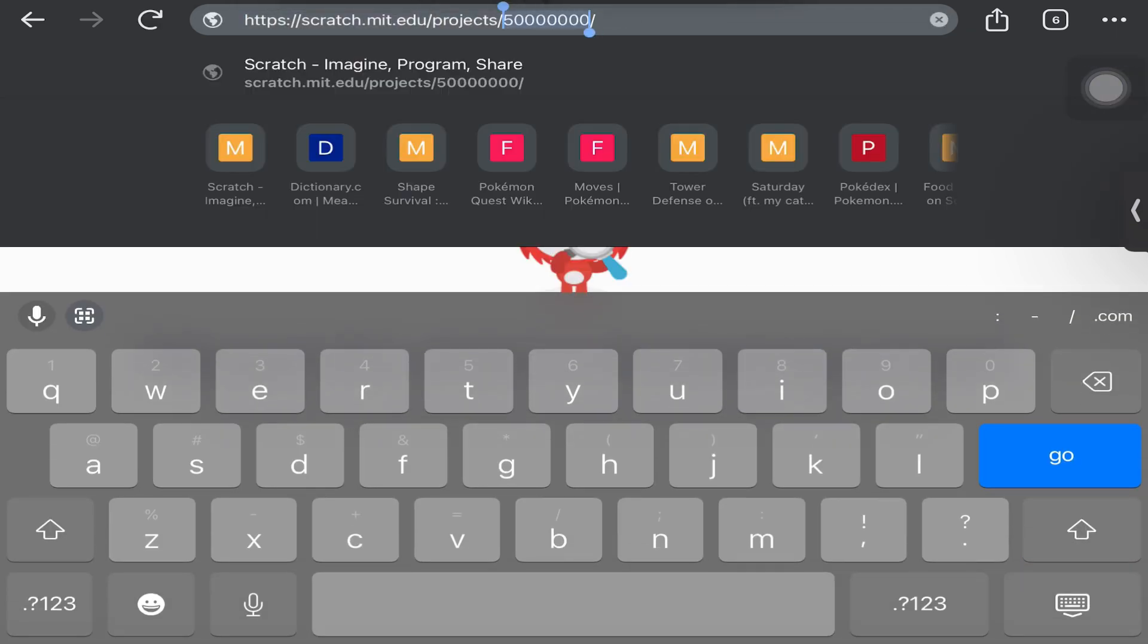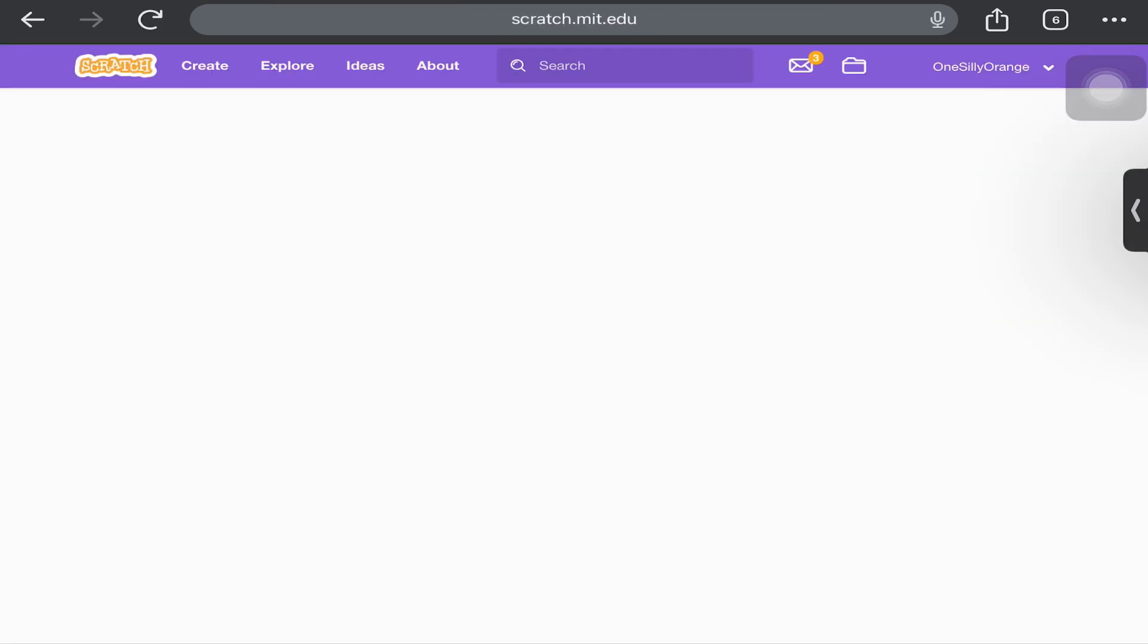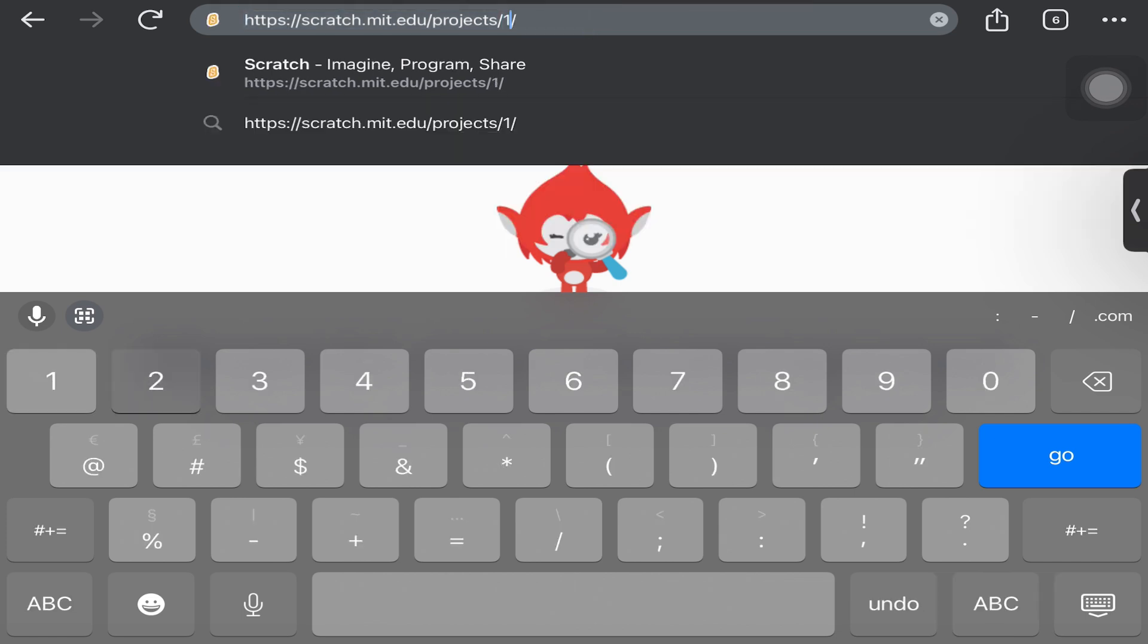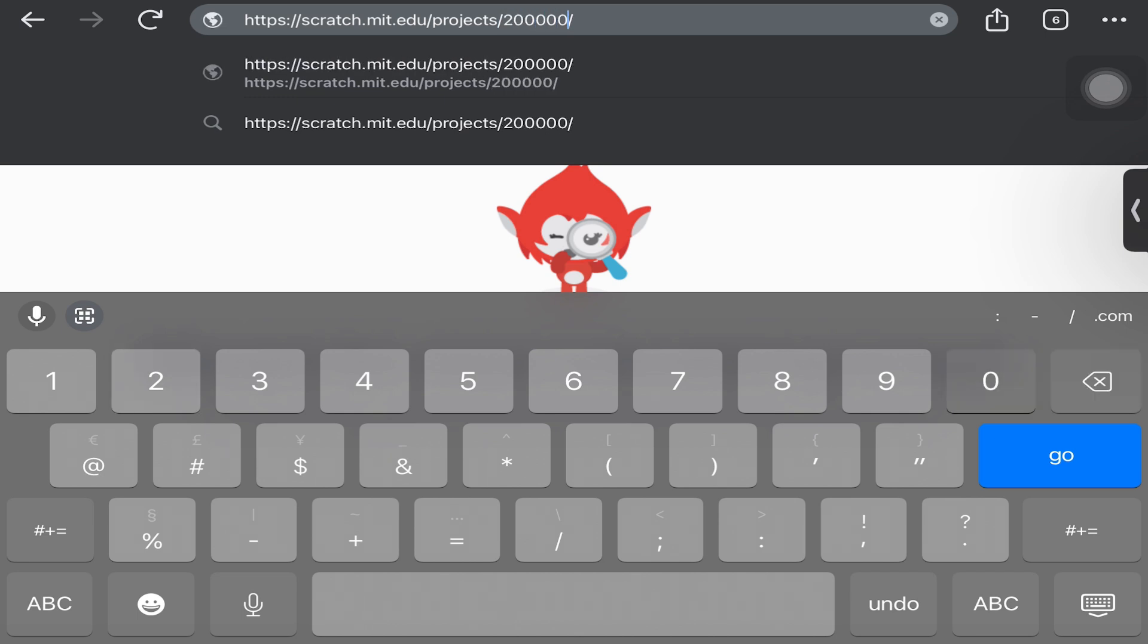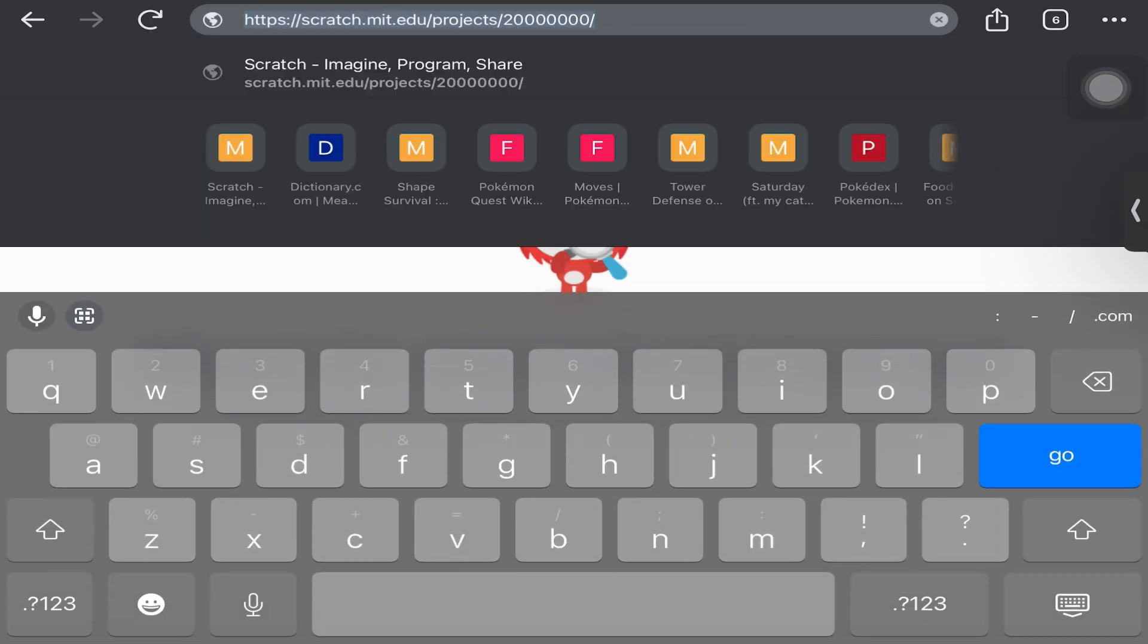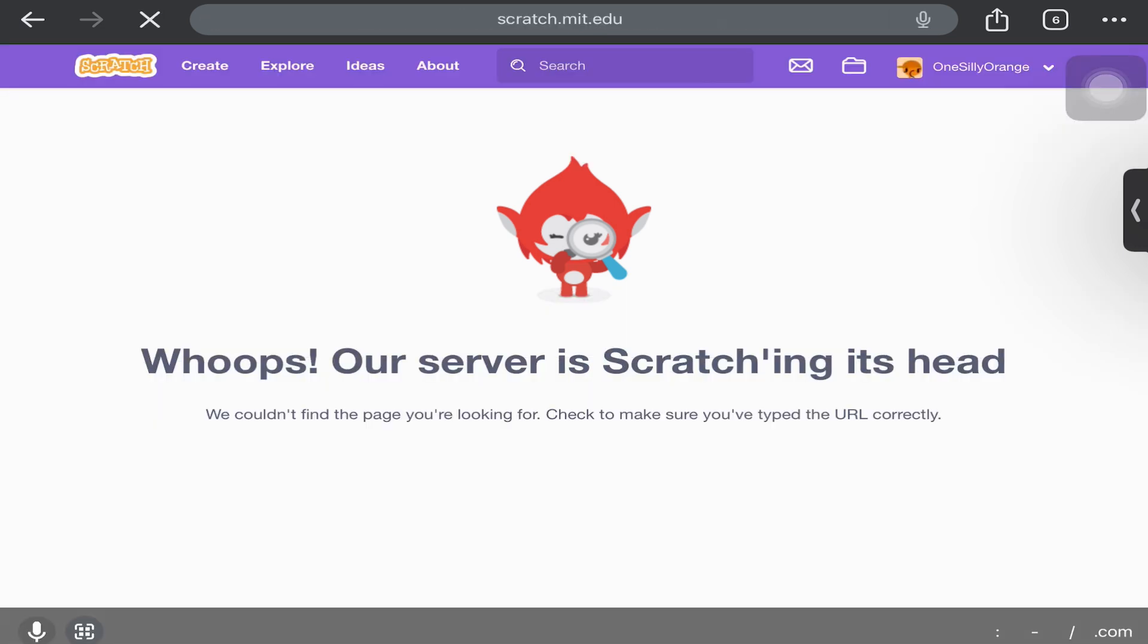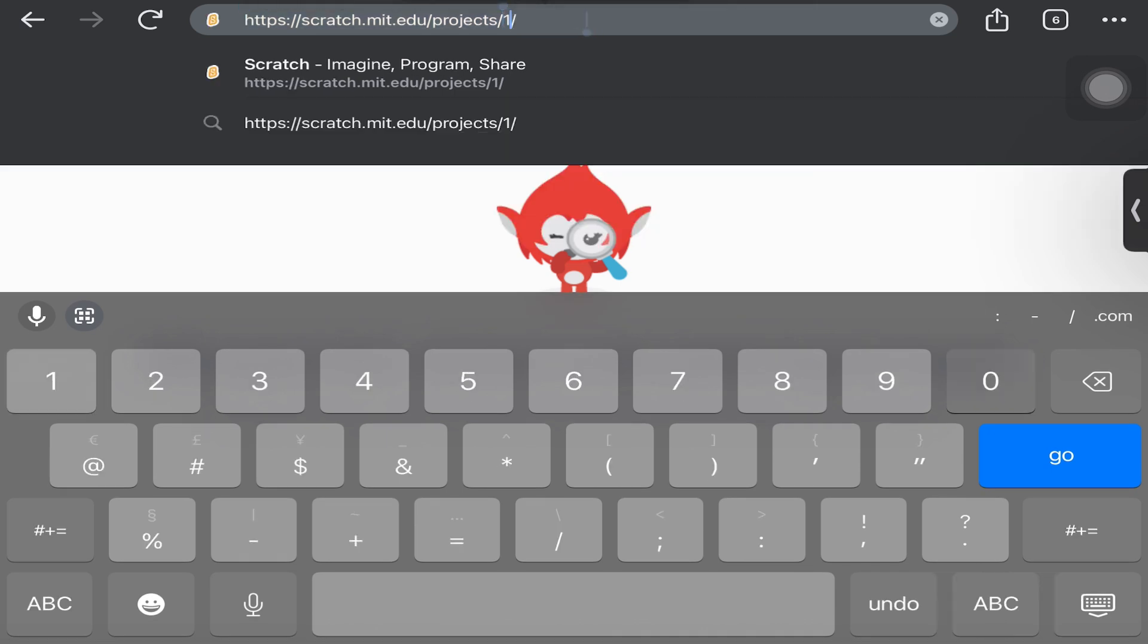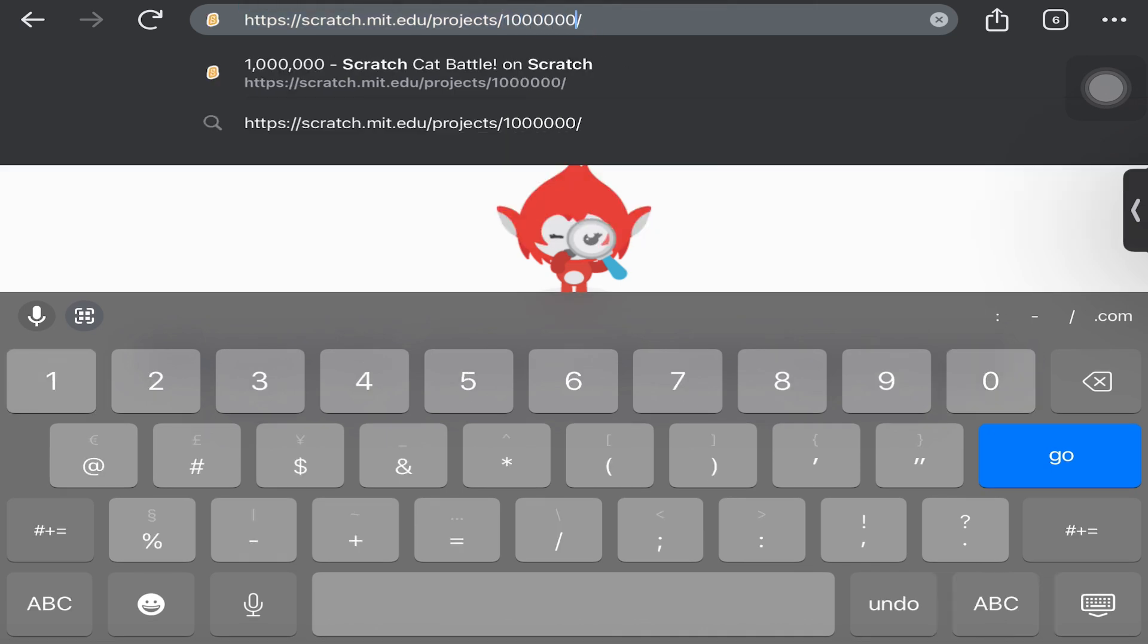Go down to 50 million - it looks like it's not shared either. 25 million. Let's try 20 million. Why is it so hard to find a Scratch project that is shared?